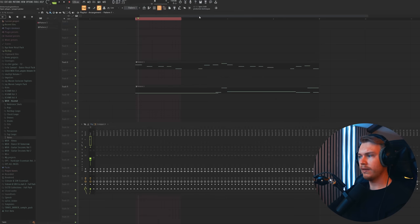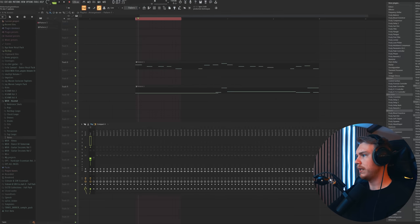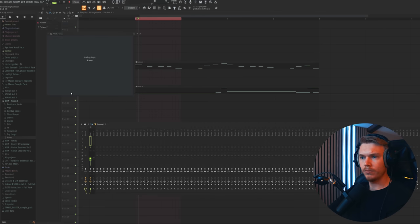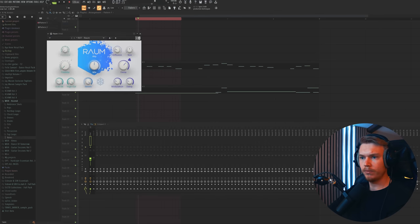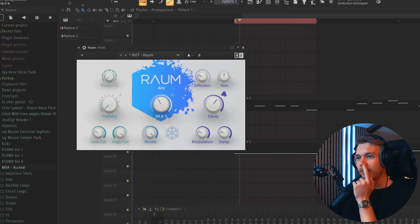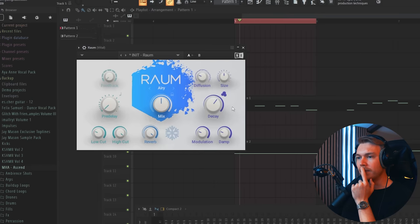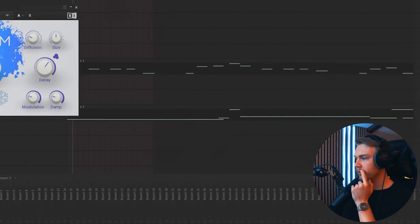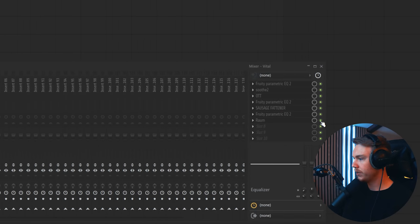Something like that will create a... We'll add some reverb. Raum. Oh, got an order. What order did we get? Daniel bought the Vital Sound Bank Volume 3. Thank you, Daniel. I want to automate the mix knob, but Raum gets a little bit buggy, so I think we're just gonna automate this.